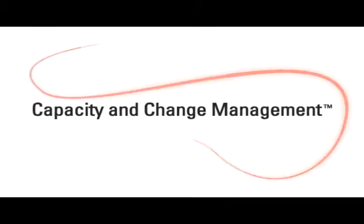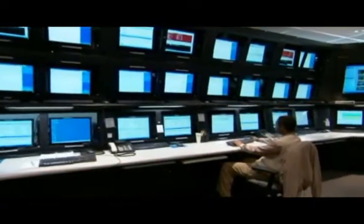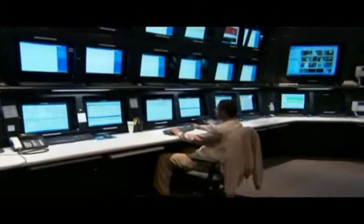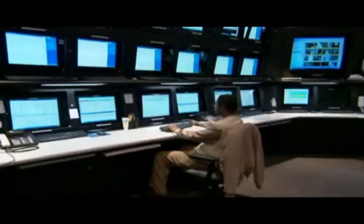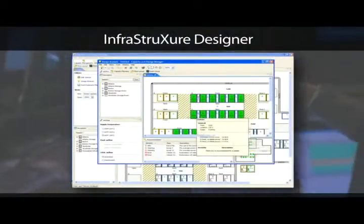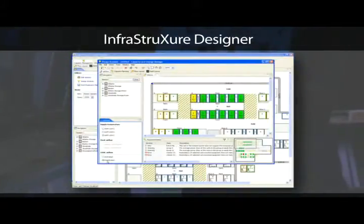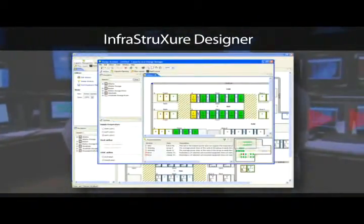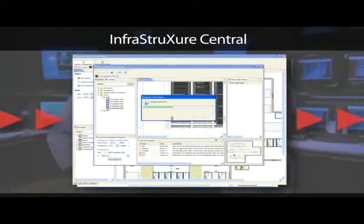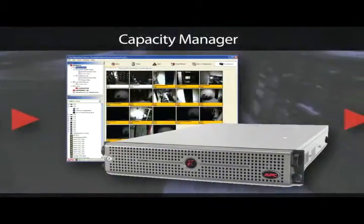Capacity and change management software provides you with a precise inventory of your current IT assets and a predictive analysis of adding new equipment. Start with the fully automated infrastructure designer and create the data center you need. Plug your design into Infrastructure Central and then, with Capacity Manager, see how your facility will be affected by the changes.